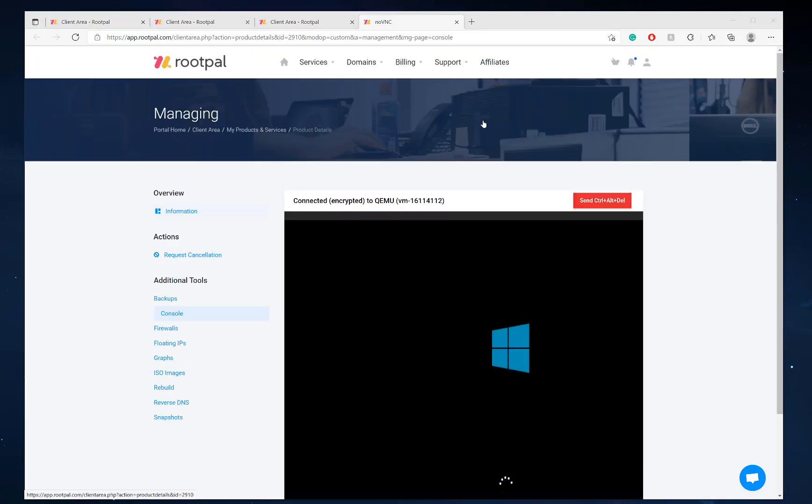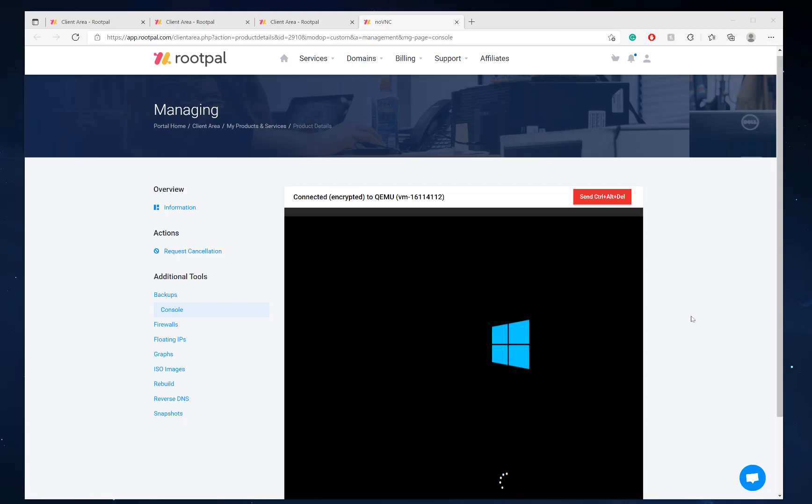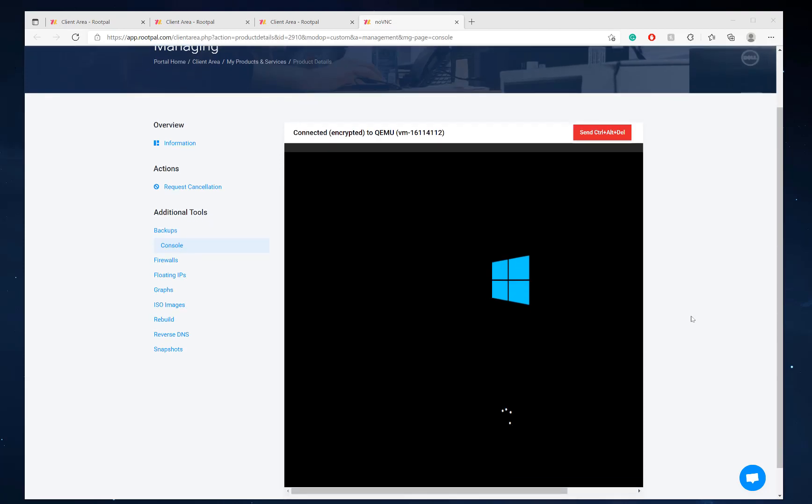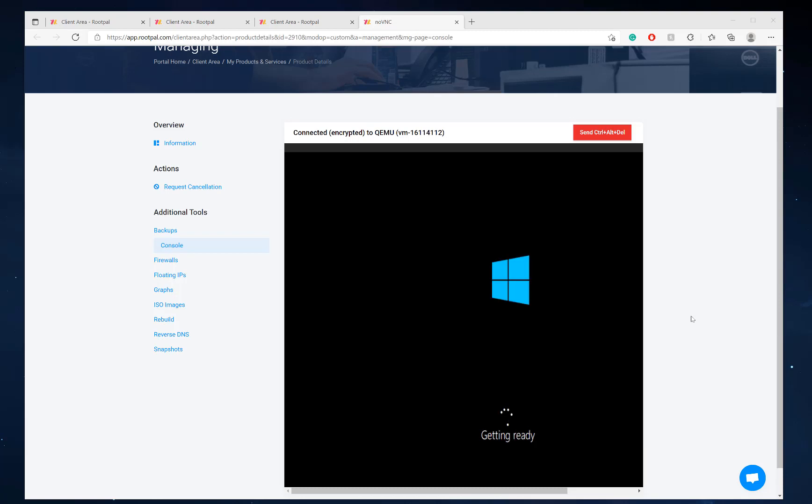All right. So it finished. It took around two minutes to fully install, very quick. And it rebooted automatically and now Windows is going to be coming up in a second.